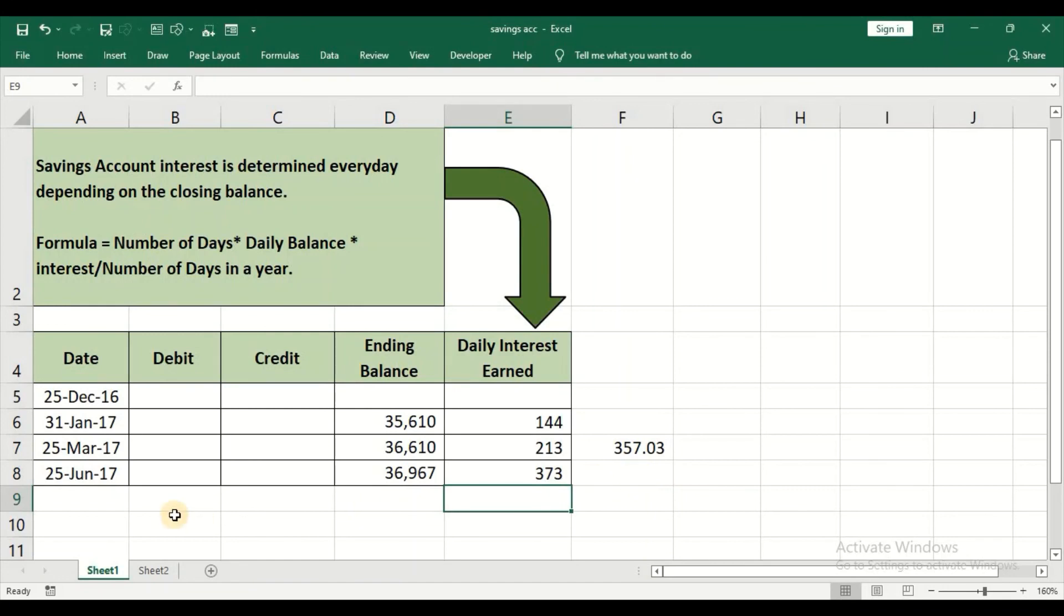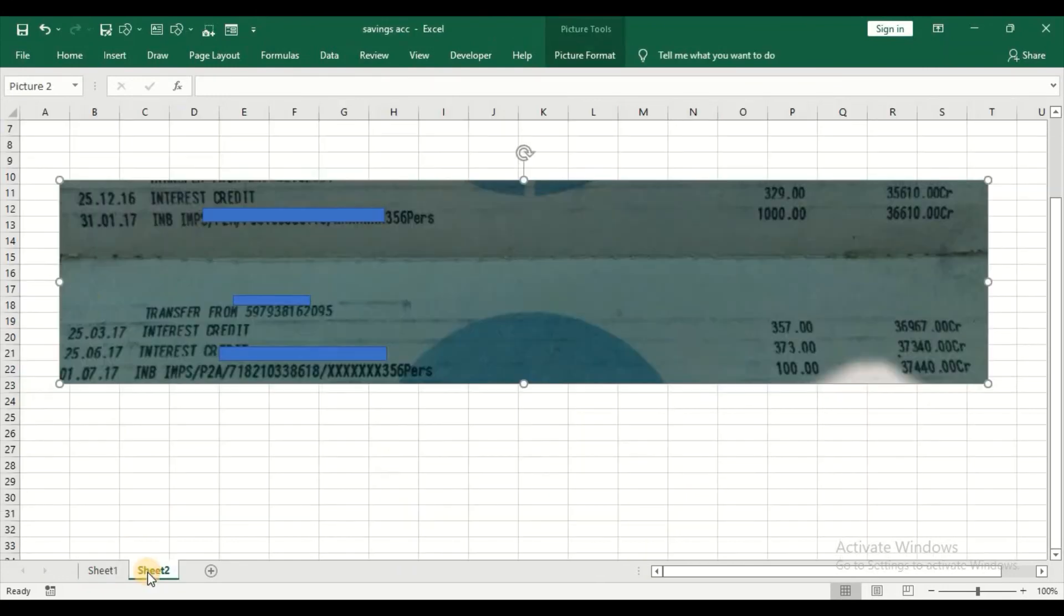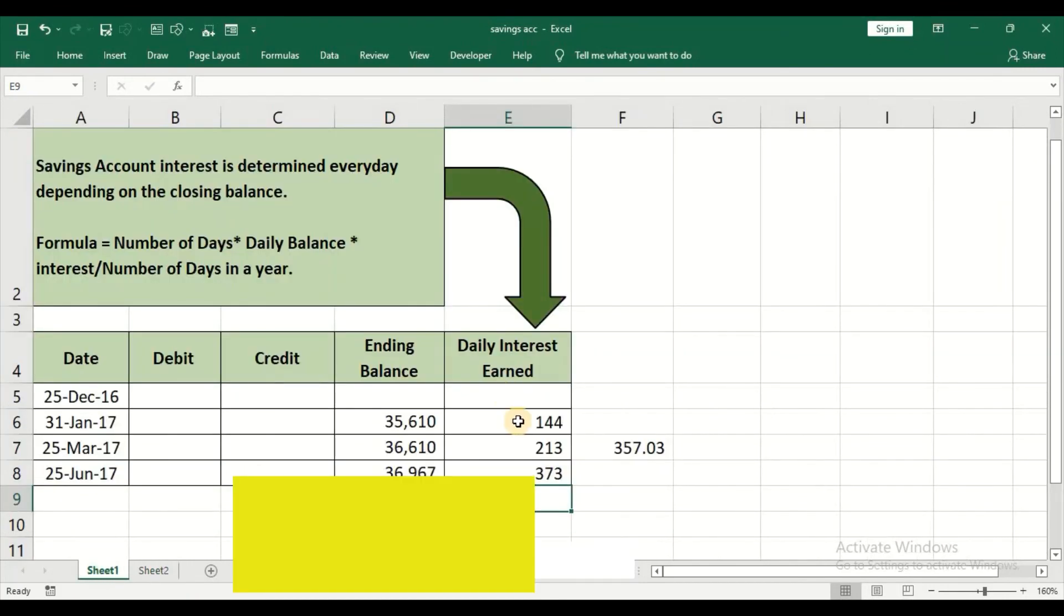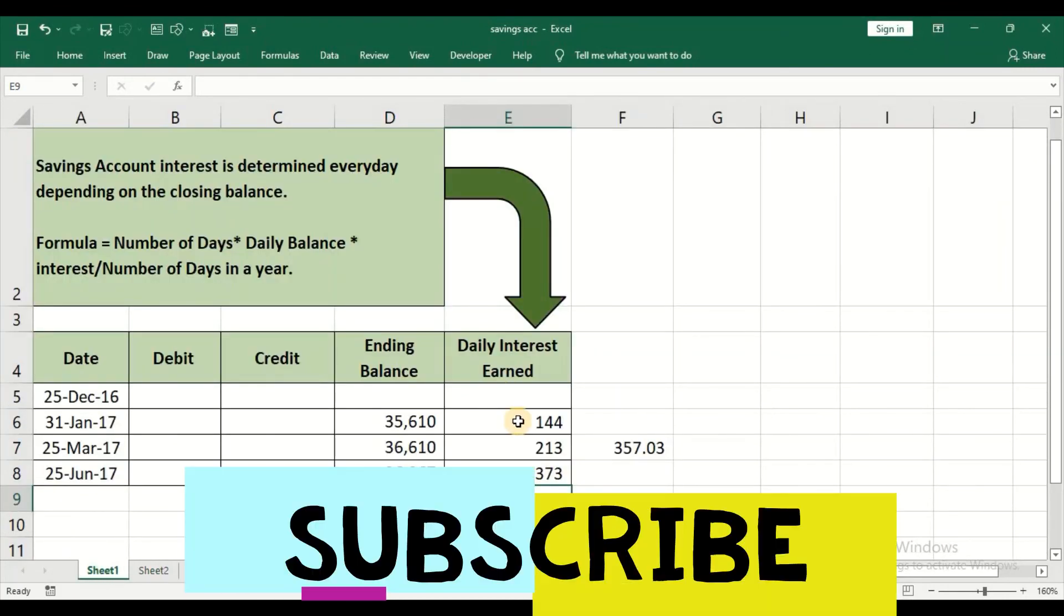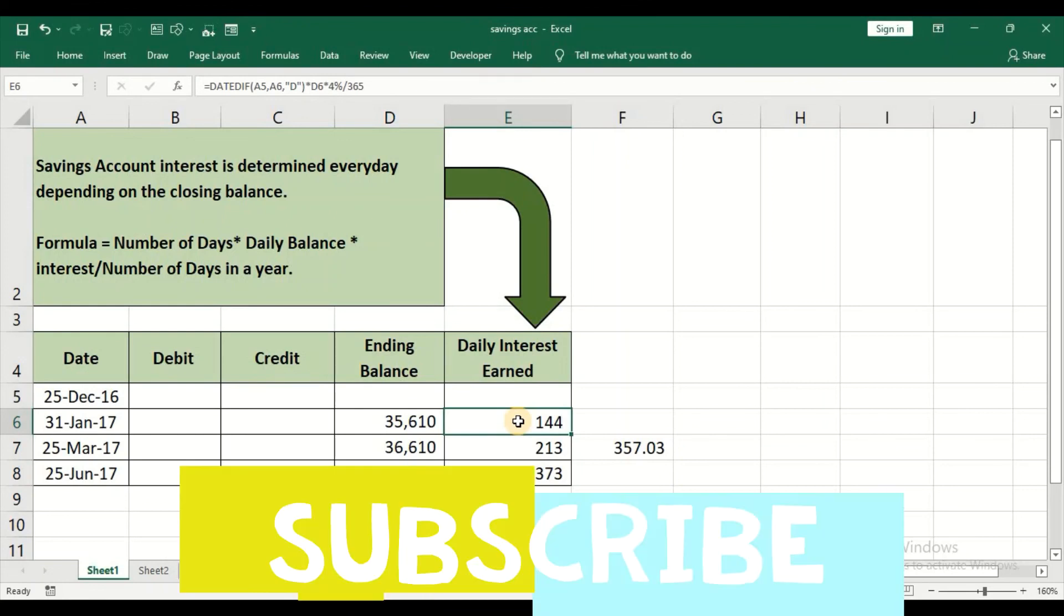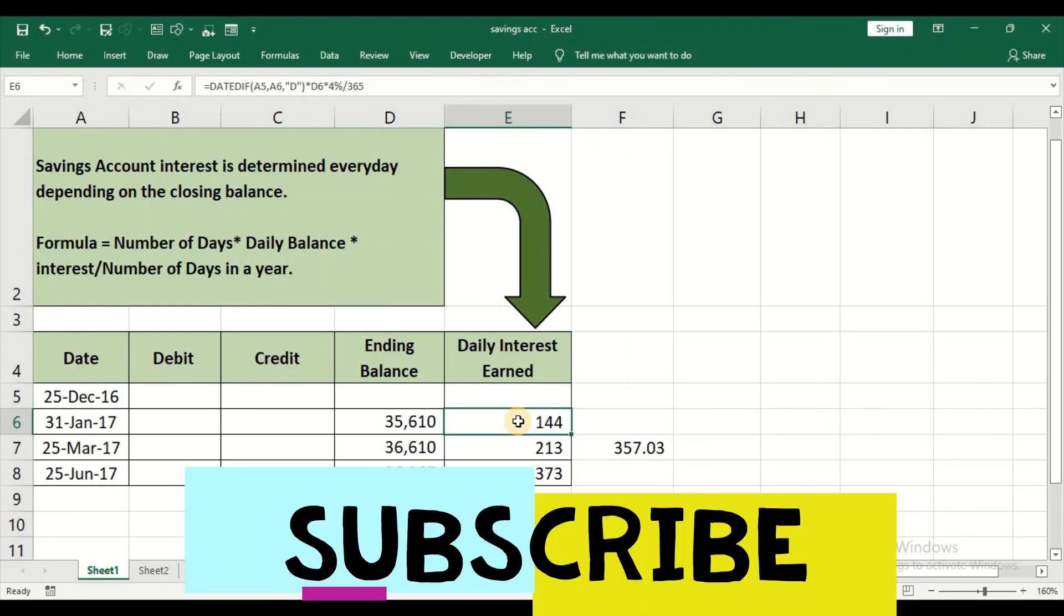In short, all you have to do is extract these dates. Nowadays, banks send your email statement. You can download to your Excel sheet and do the calculation by applying this simple formula. That concludes this video. If you are watching my channel for the first time, do not forget to subscribe to my channel. Also, click on the bell icon for further updates.